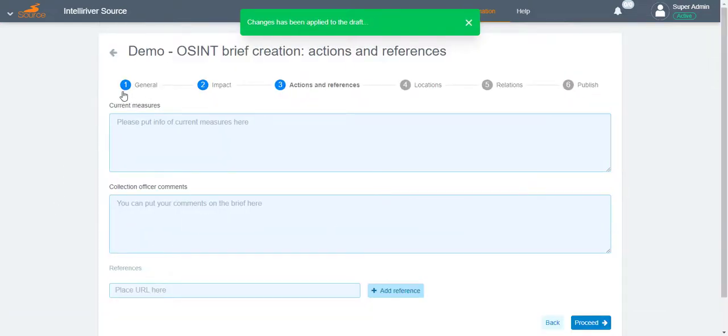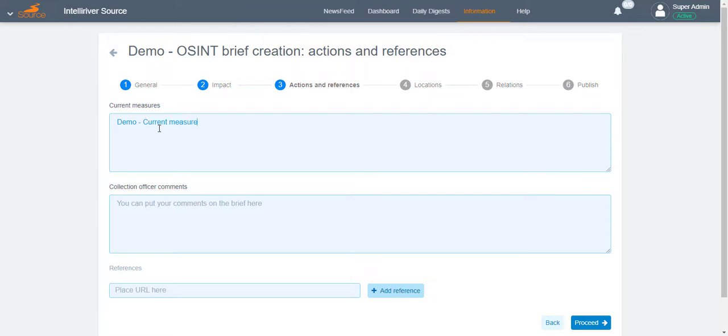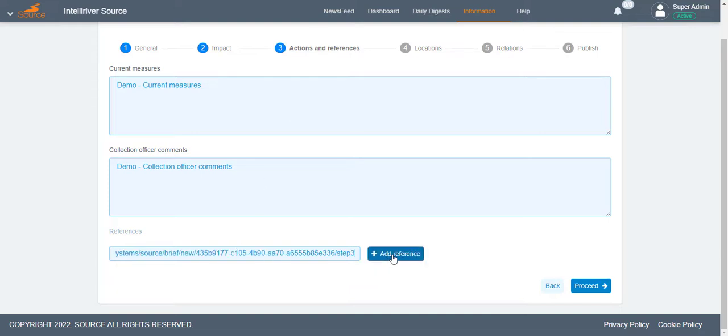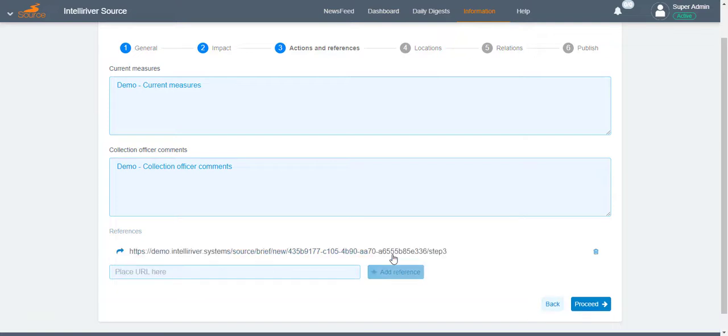On the Actions and References page, these fields are optional: Current Measures, Collection Officer Comments. You can also add references in this section. Provide the URL then click Add Reference. Once finalized, click Proceed.